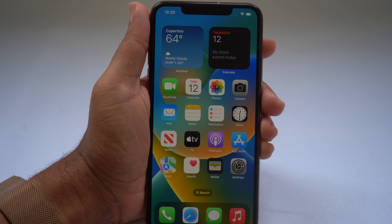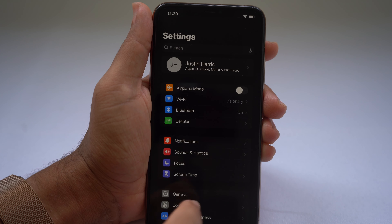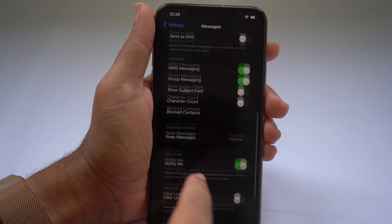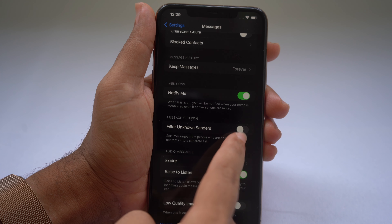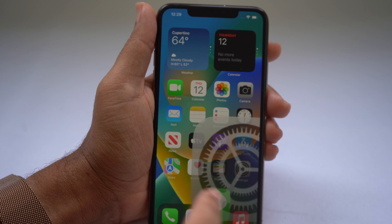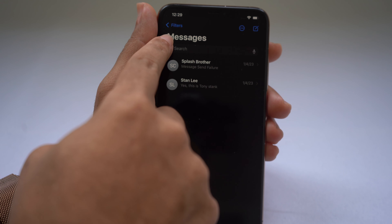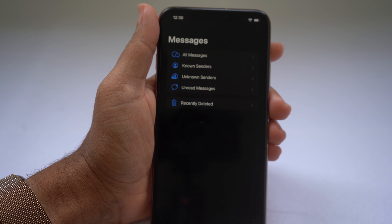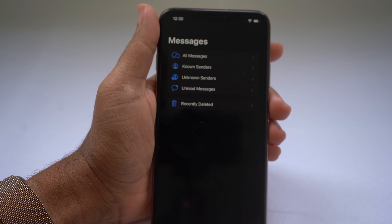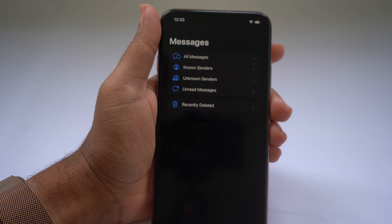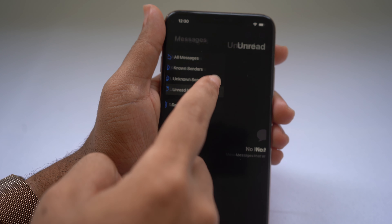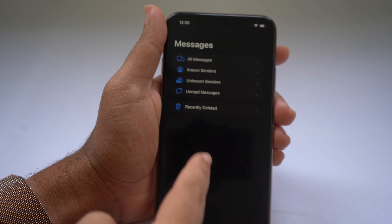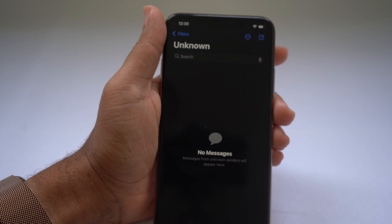Inside of Messages, you can filter unknown senders. Go to Settings, scroll down to Messages, and scroll down to Filter Unknown Senders. This enables a filter option in the top left of your Messages app where you can filter unknown senders, unread messages, see people you know, and view recently deleted messages — very helpful for identifying unread or unknown messages.